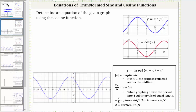We are asked to determine an equation of the given graph using the cosine function. We will determine the equation in the form y equals a times cosine of the quantity bx plus c plus d, where the absolute value of a is the amplitude, two pi divided by b is the period, negative c divided by b is the phase or horizontal shift, and d is the vertical shift.